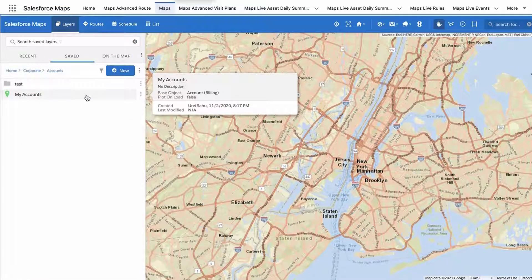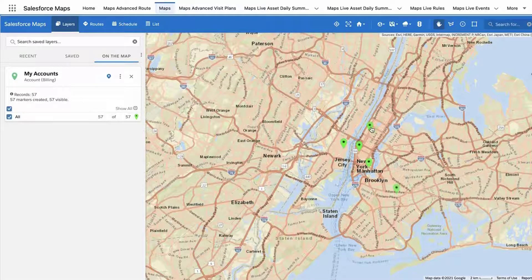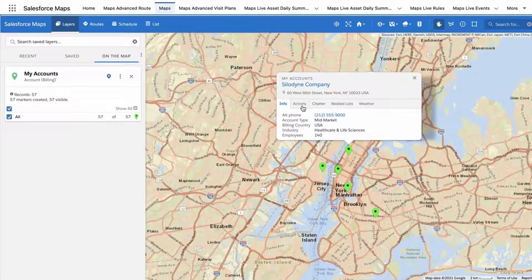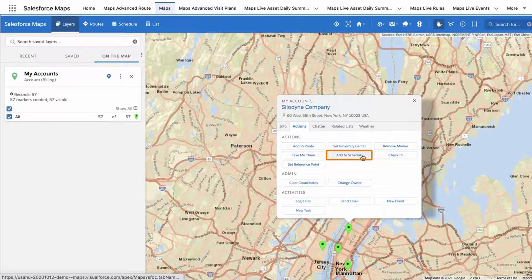Find a marker layer containing records you would like to visit and click that marker layer to plot it on the map. To add an individual marker to your schedule, click a marker you plan to visit. Select the Actions tab in the Marker Info window and click the Add to Schedule action button.